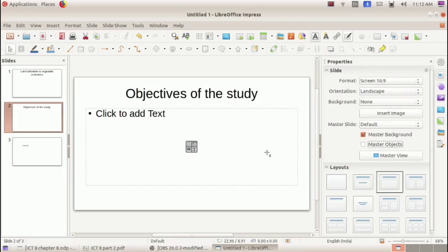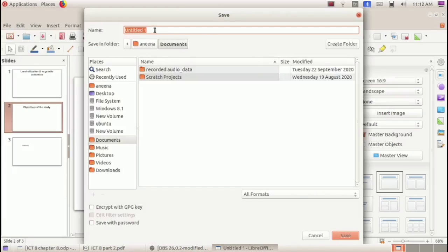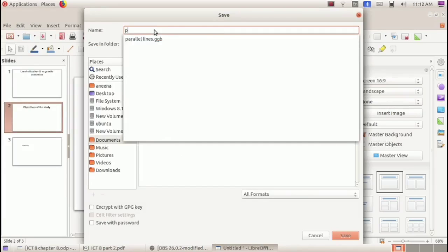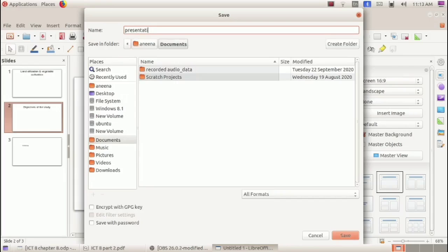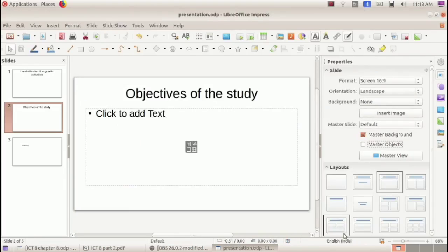This completes the first step of making a presentation — typing the prepared storyboard content into different slides. Now let's save the presentation. Go to File menu and select Save. A window appears where we give a suitable name for the file, then select the folder — we'll select the Documents folder — and click Save. The presentation is now saved.